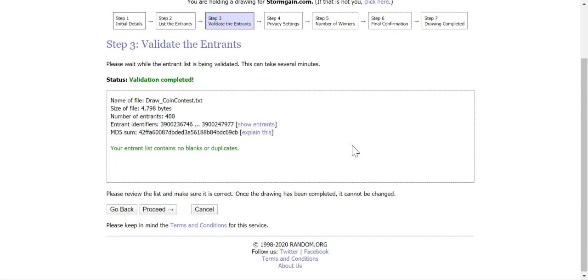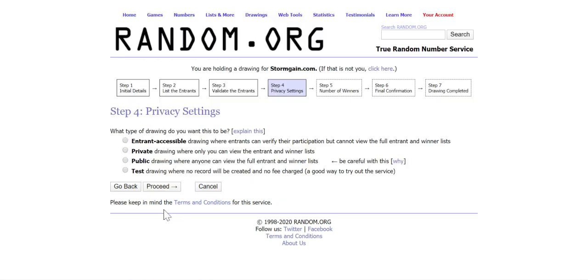Okay validation completed. Our entrant list contains no blanks or duplicates. Let's proceed.